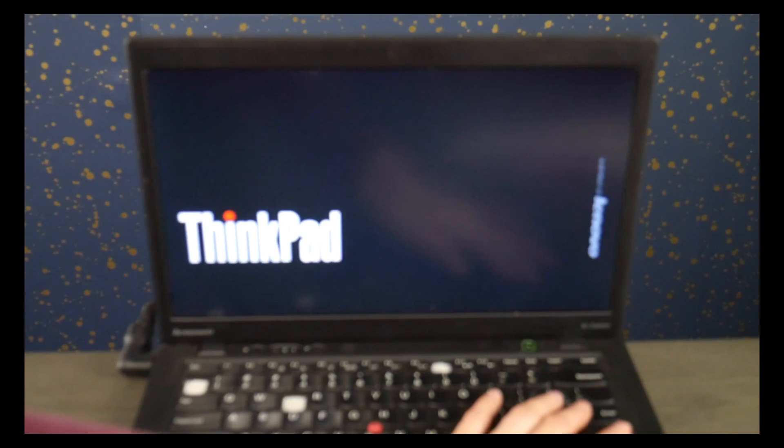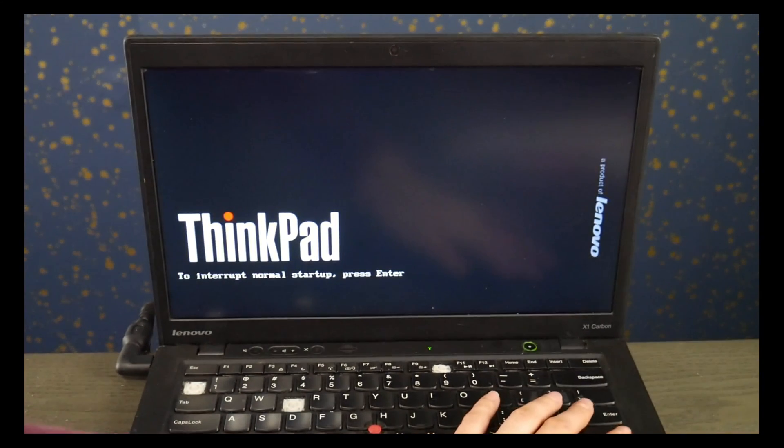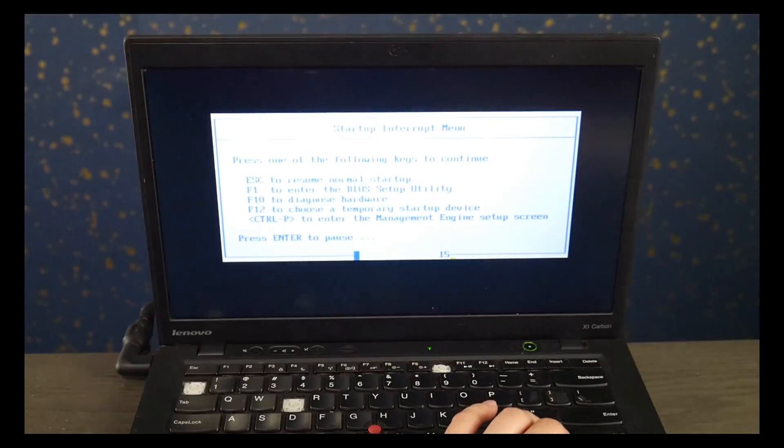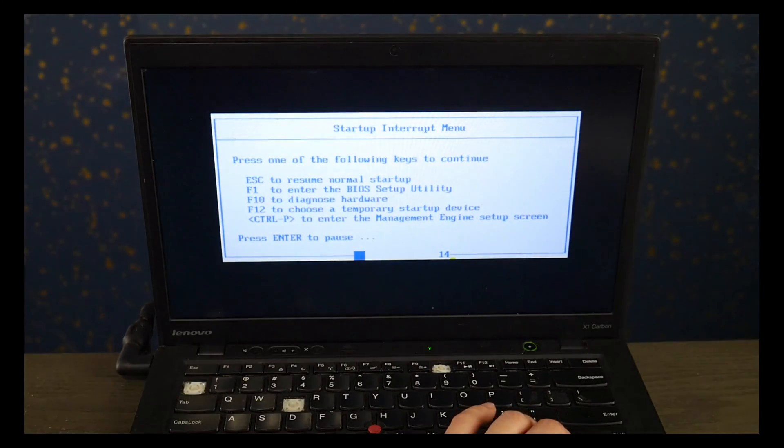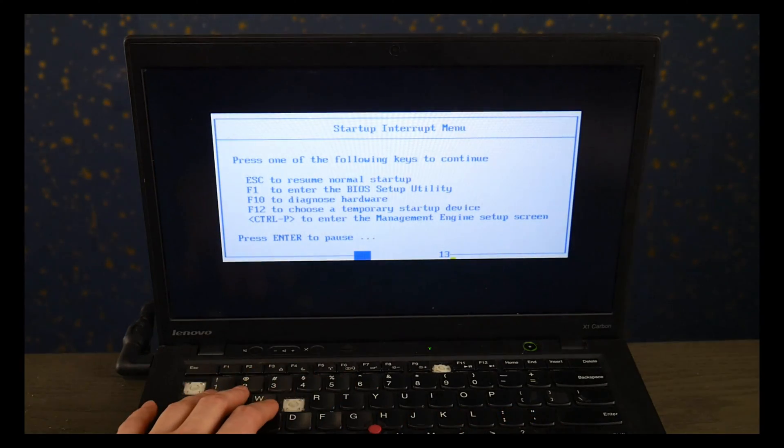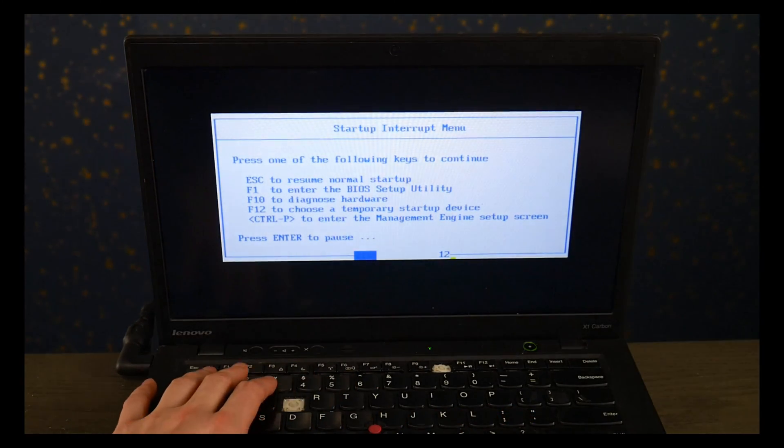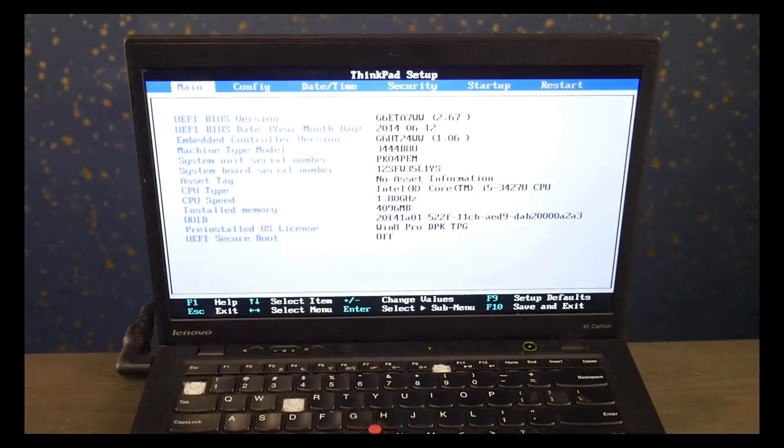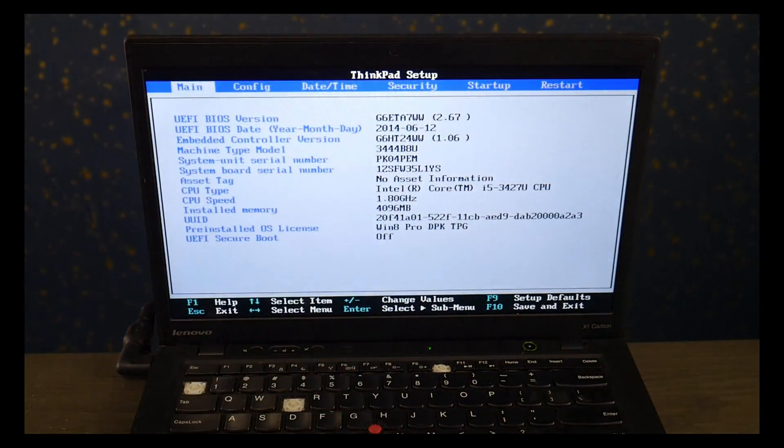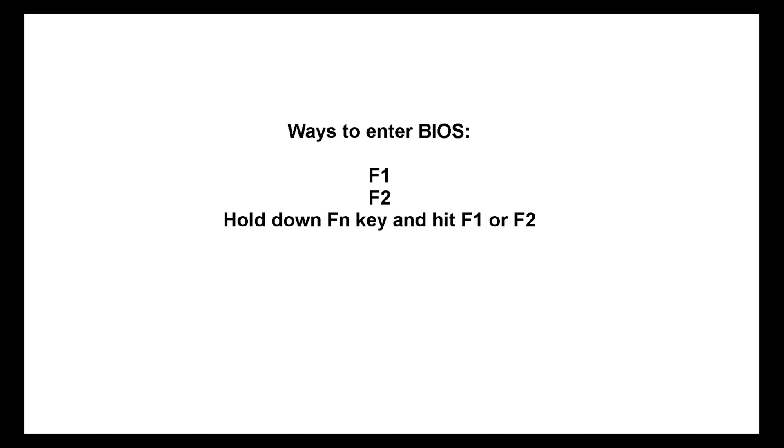The way to fix this is you hit power and we're going to hit the enter button, and then I'm going to select F1 to get the BIOS setup settings. Now Lenovo does not have a standardized way to do this.